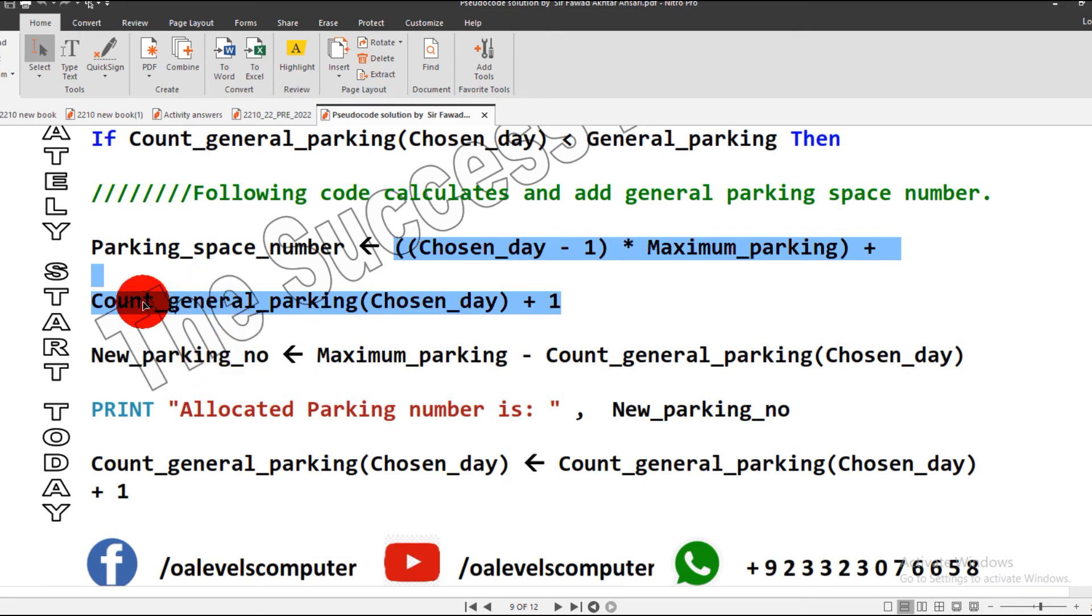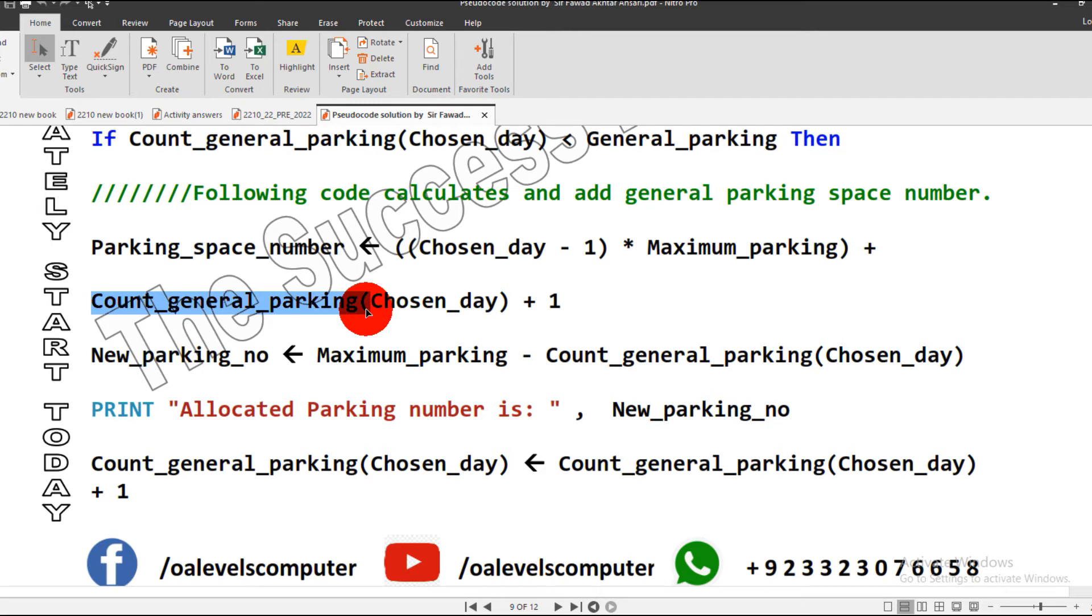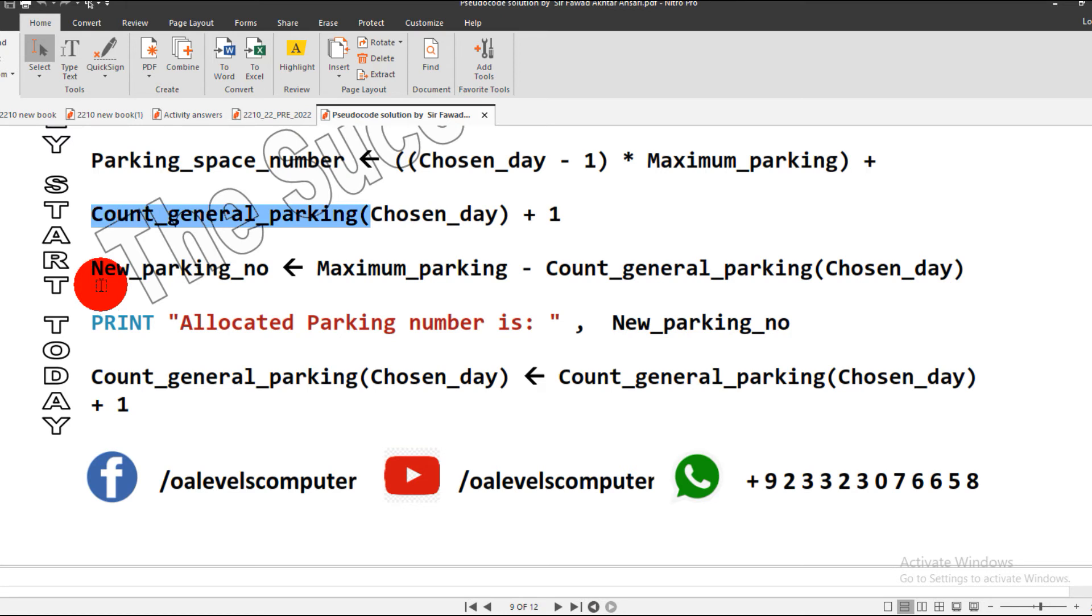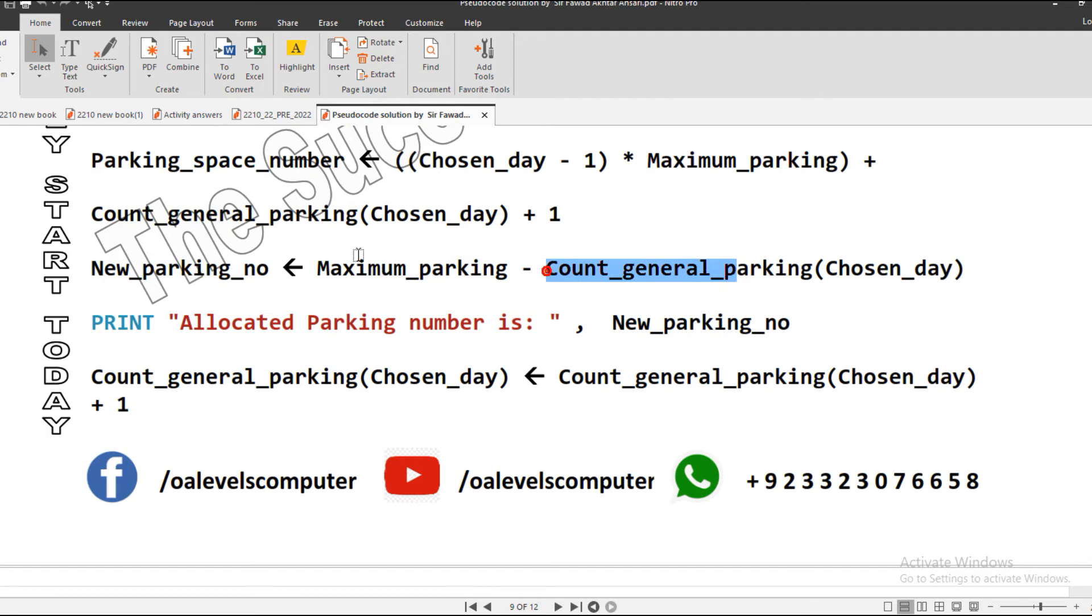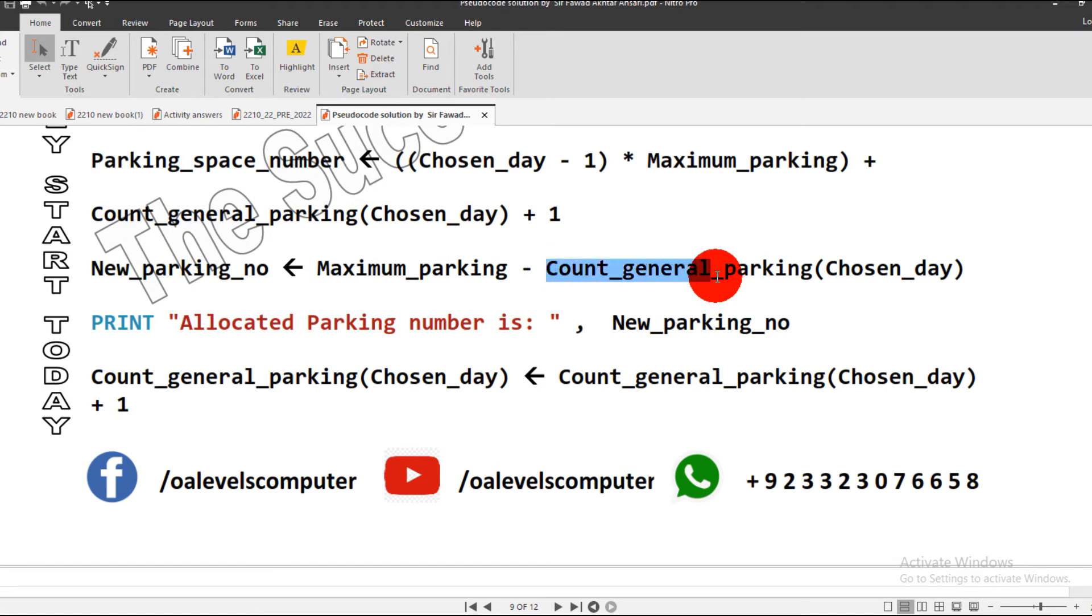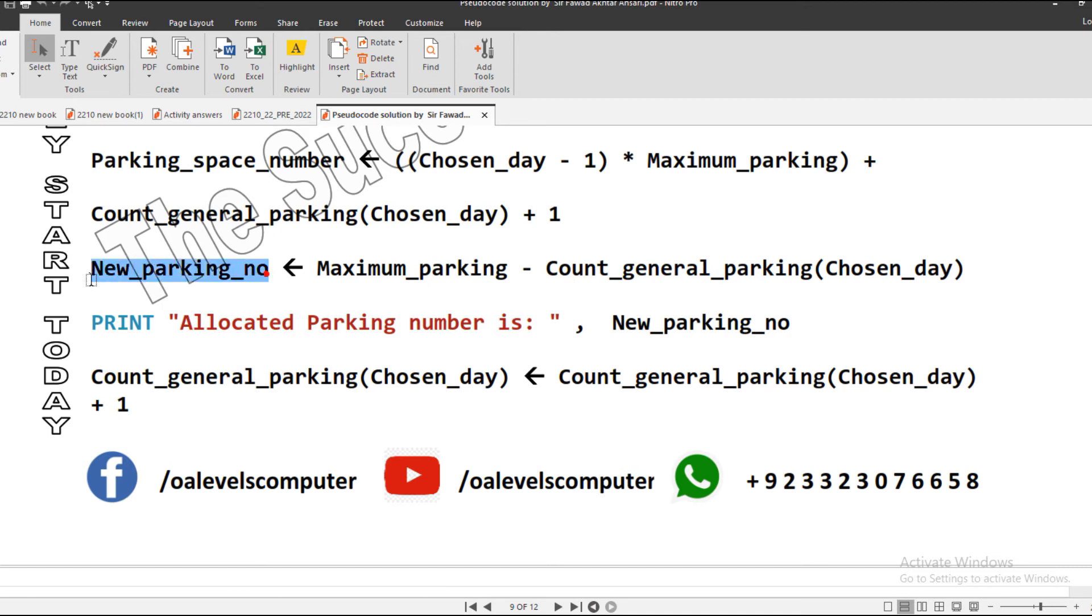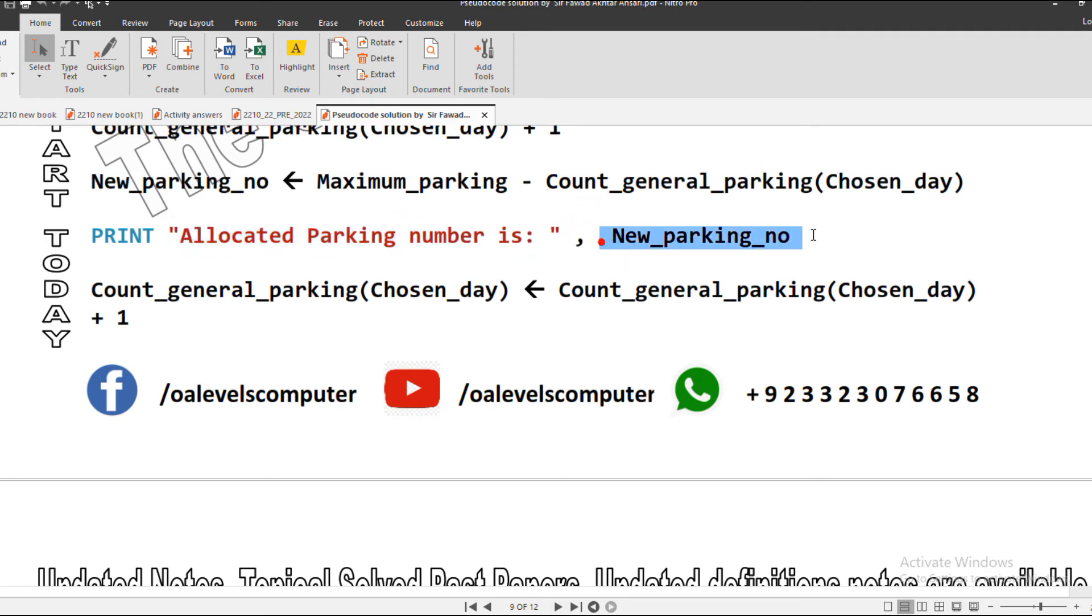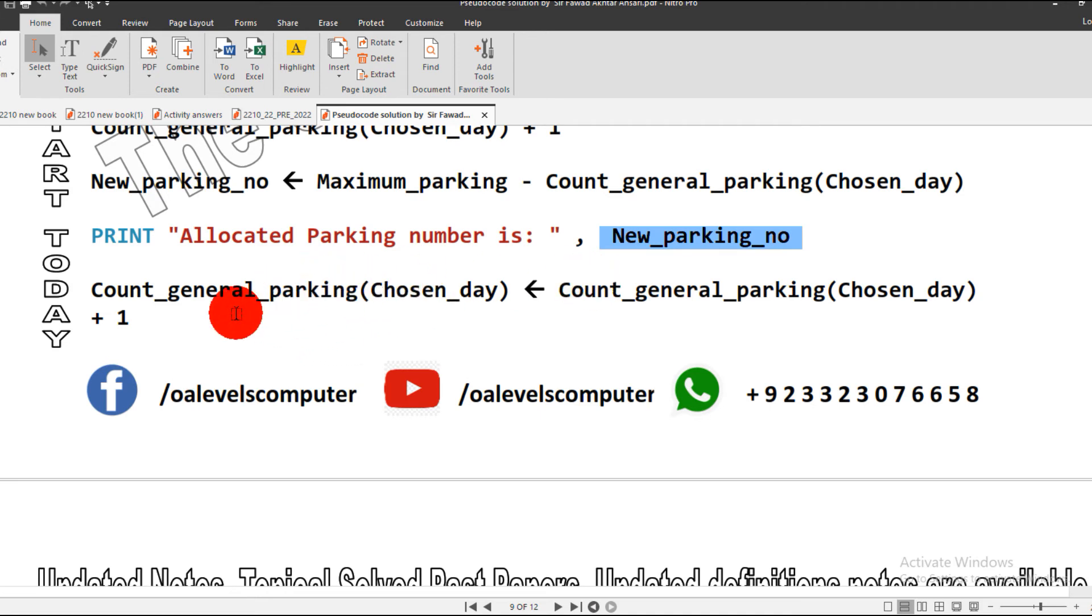Next, new parking number: how we will generate it? We will subtract the counting of general parking from the maximum parking, which is 20. Our counting, whatever be the number - 6, 7, 8, or 19, 18, 17 - will be subtracted from maximum parking and stored in new parking number. Then we display the message allocated parking number is whatever value stored in the variable. Then our count of general parking number will be incremented by one.